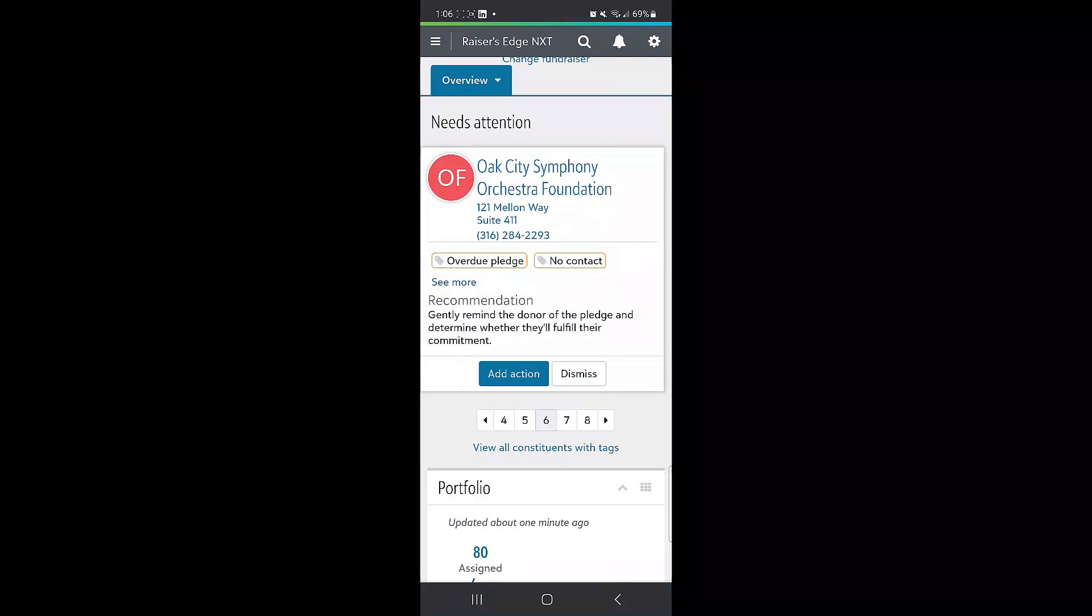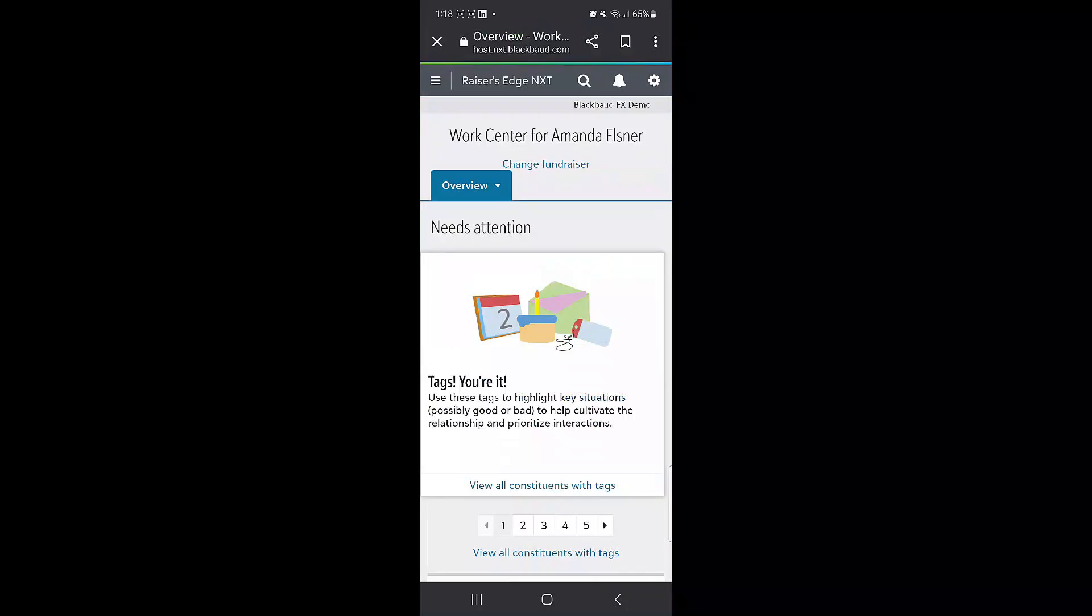You can add an action directly from here if it is something you need to follow up on, or you can dismiss if it is not.